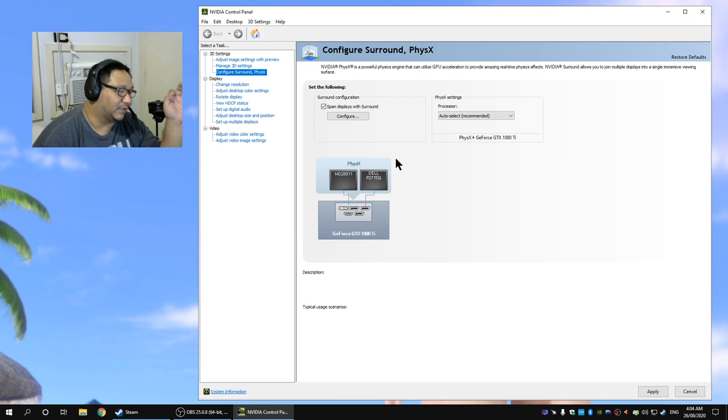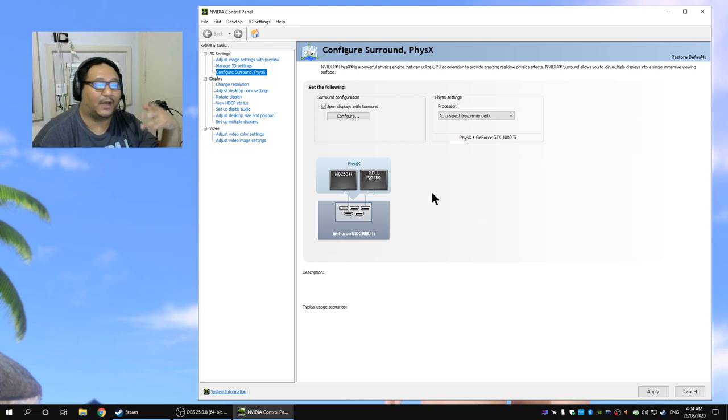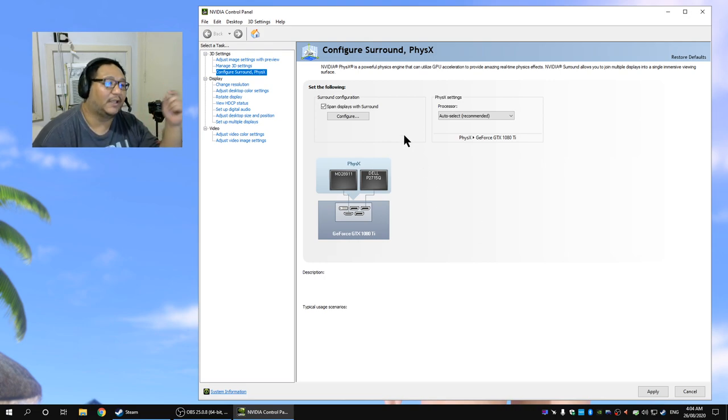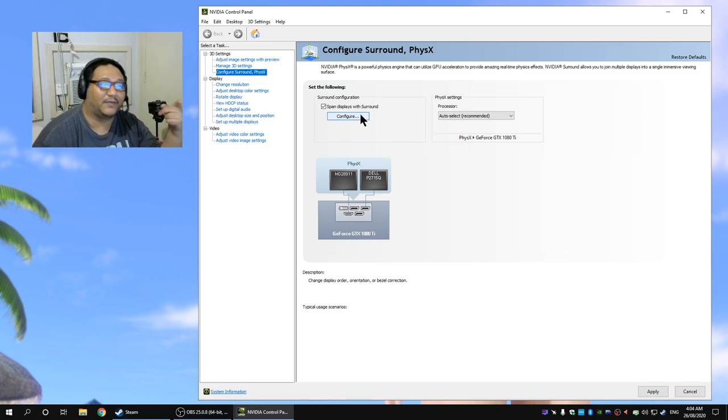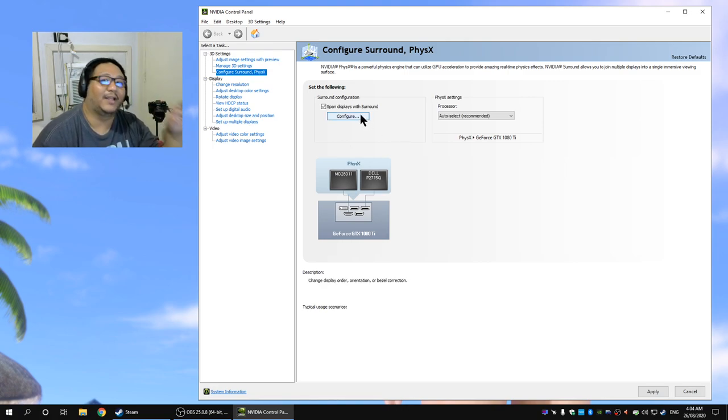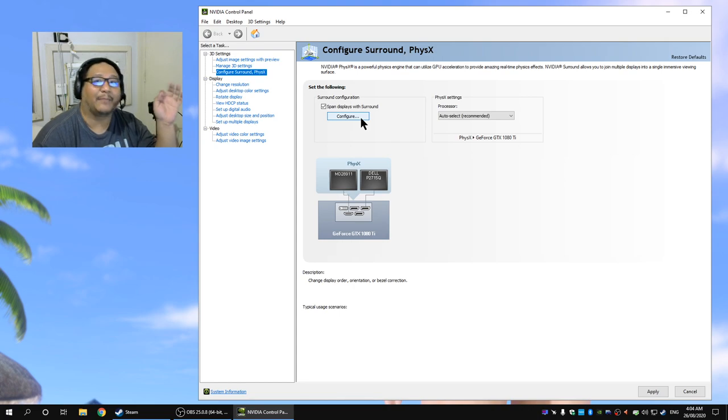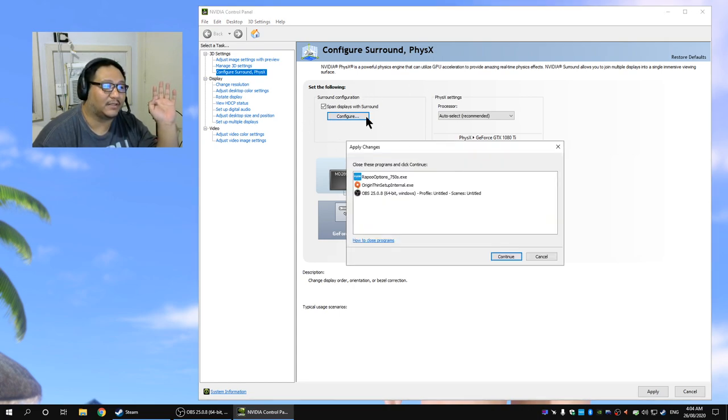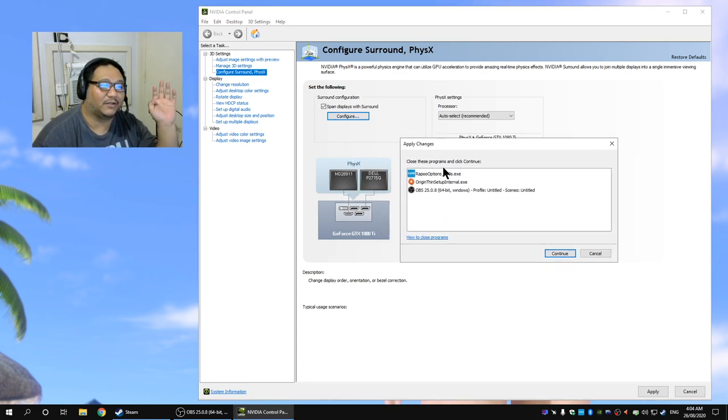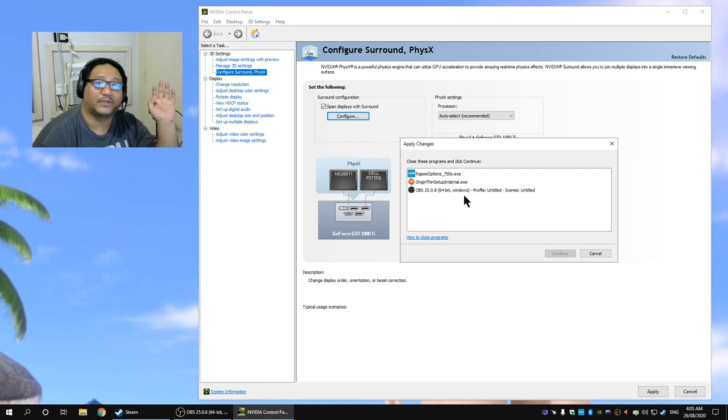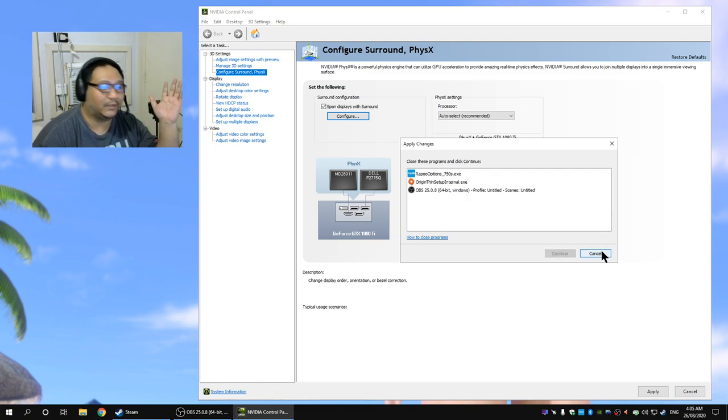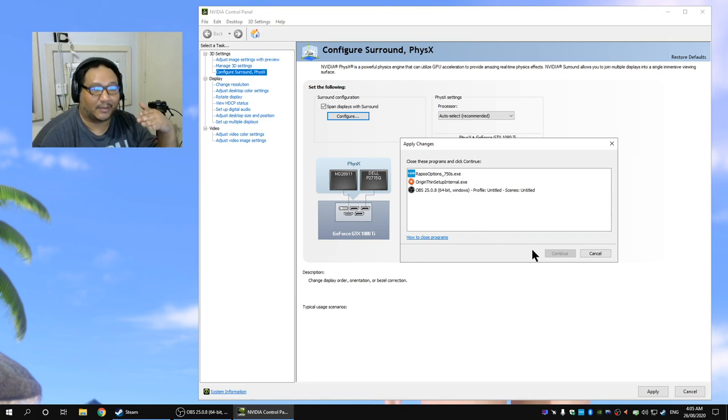Then what you want to do is click span displays with surround. Now the problem here is I have to cut my recording and then start again after I click configure because it's going to want to close the apps that are running.